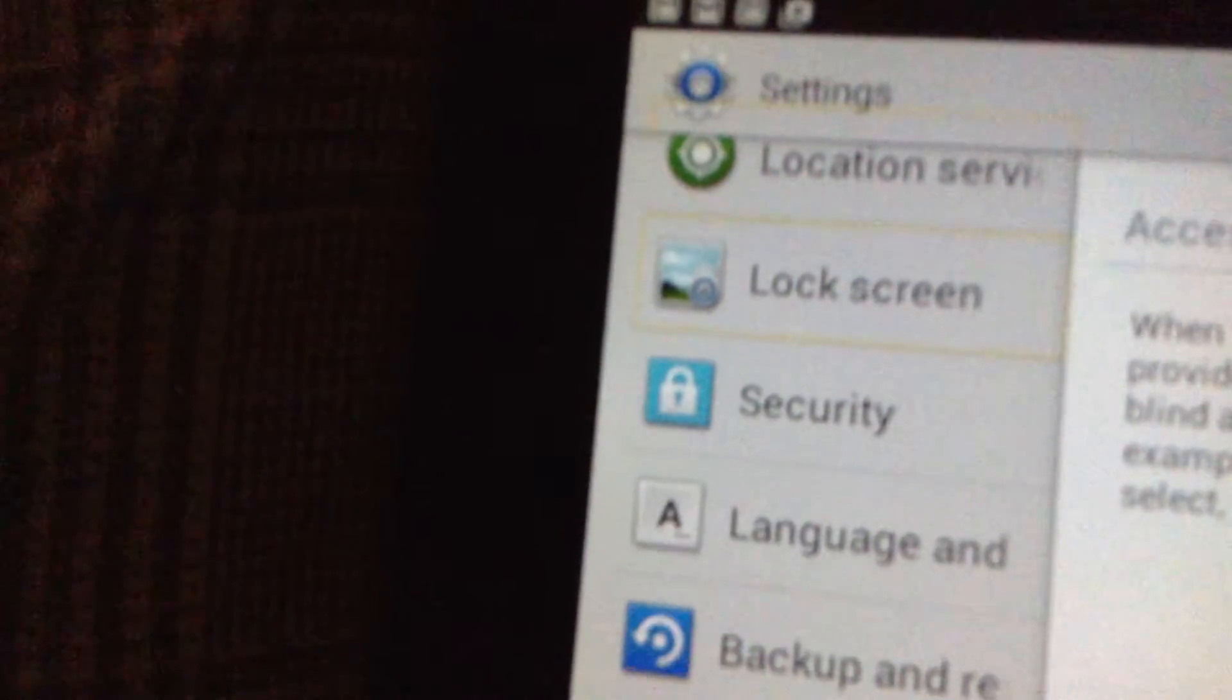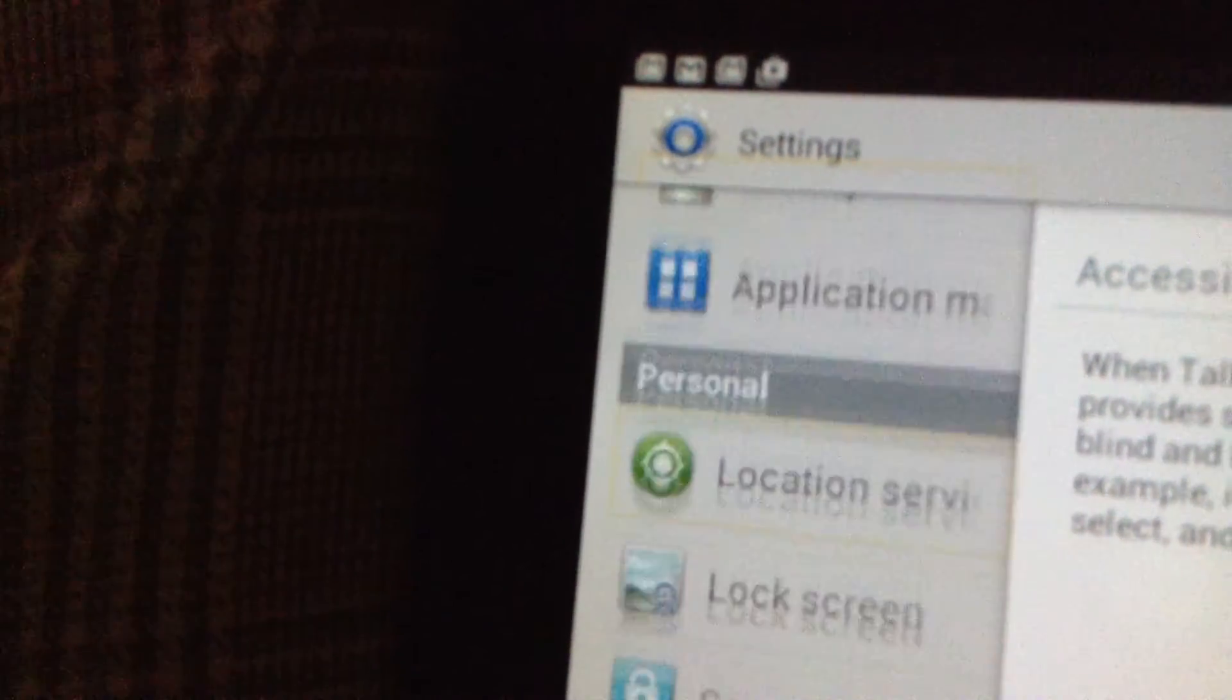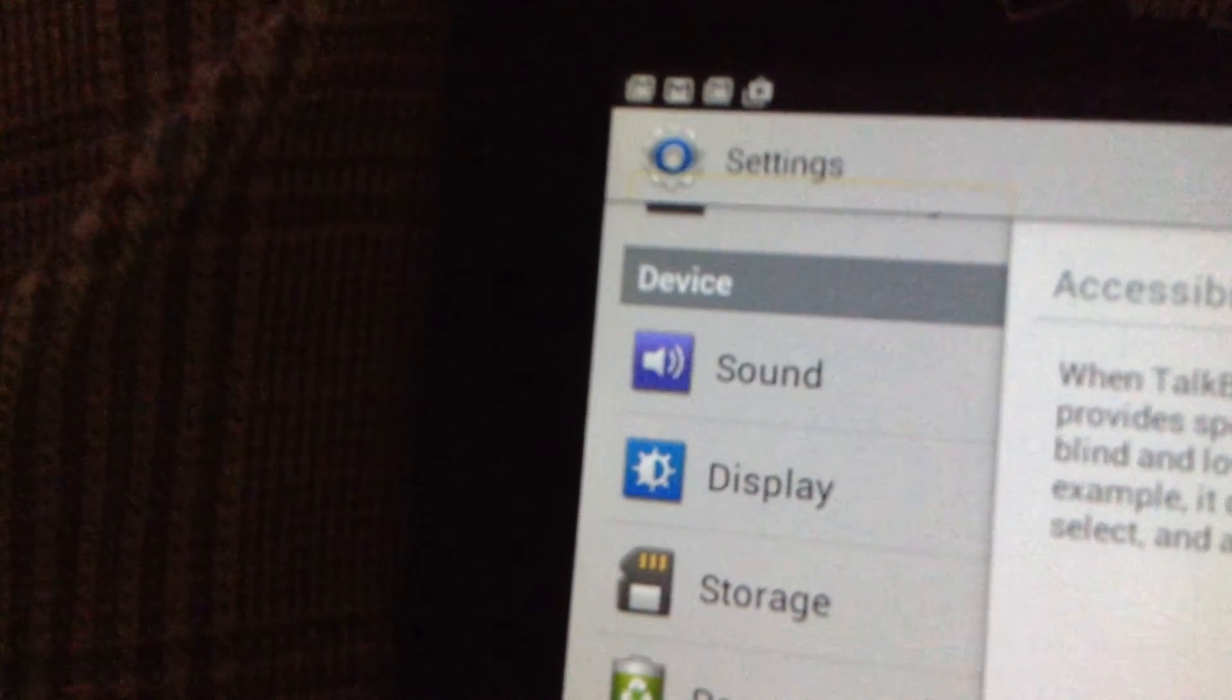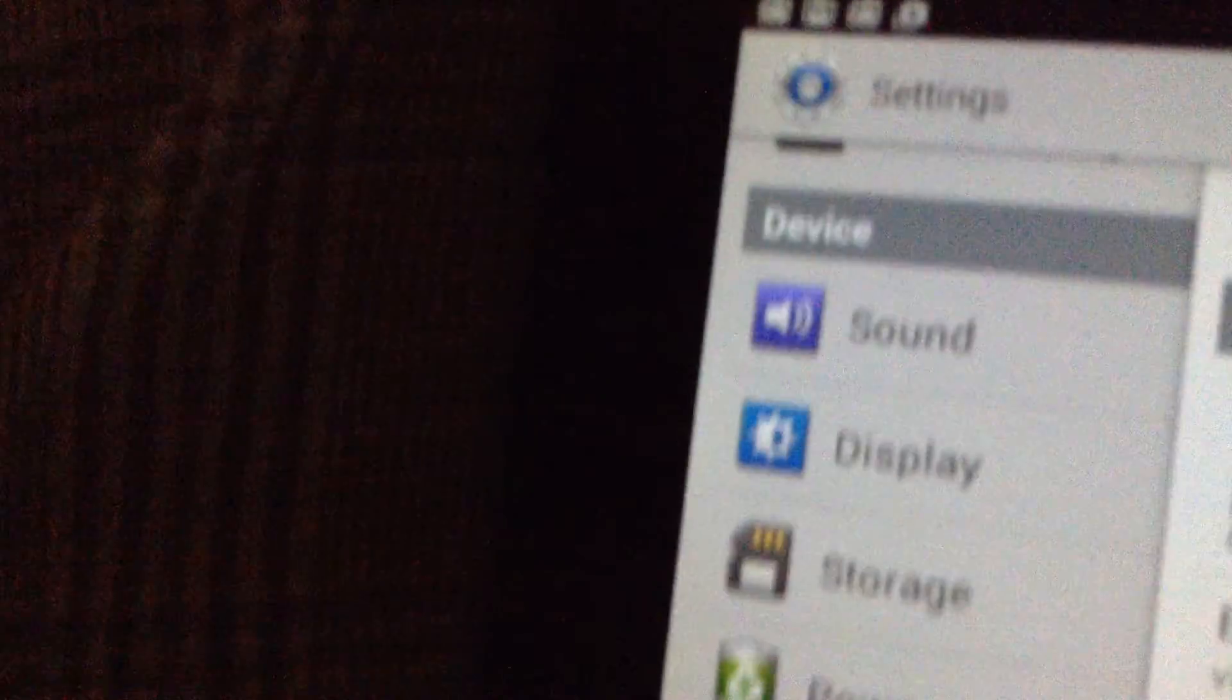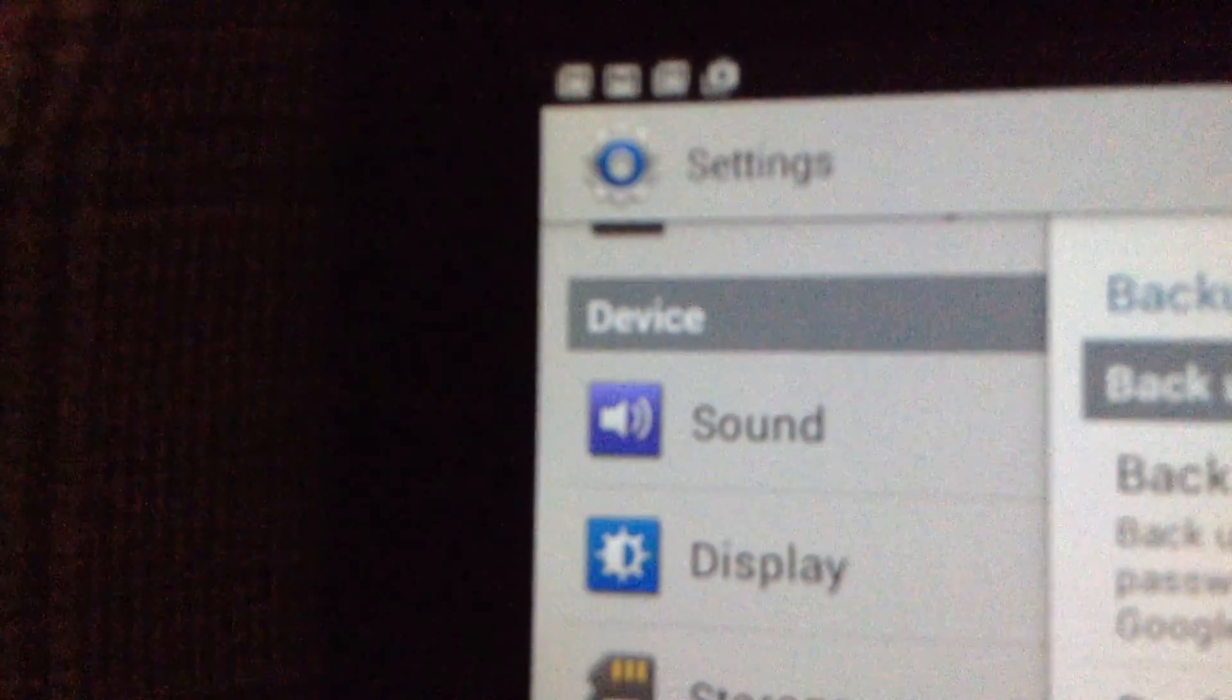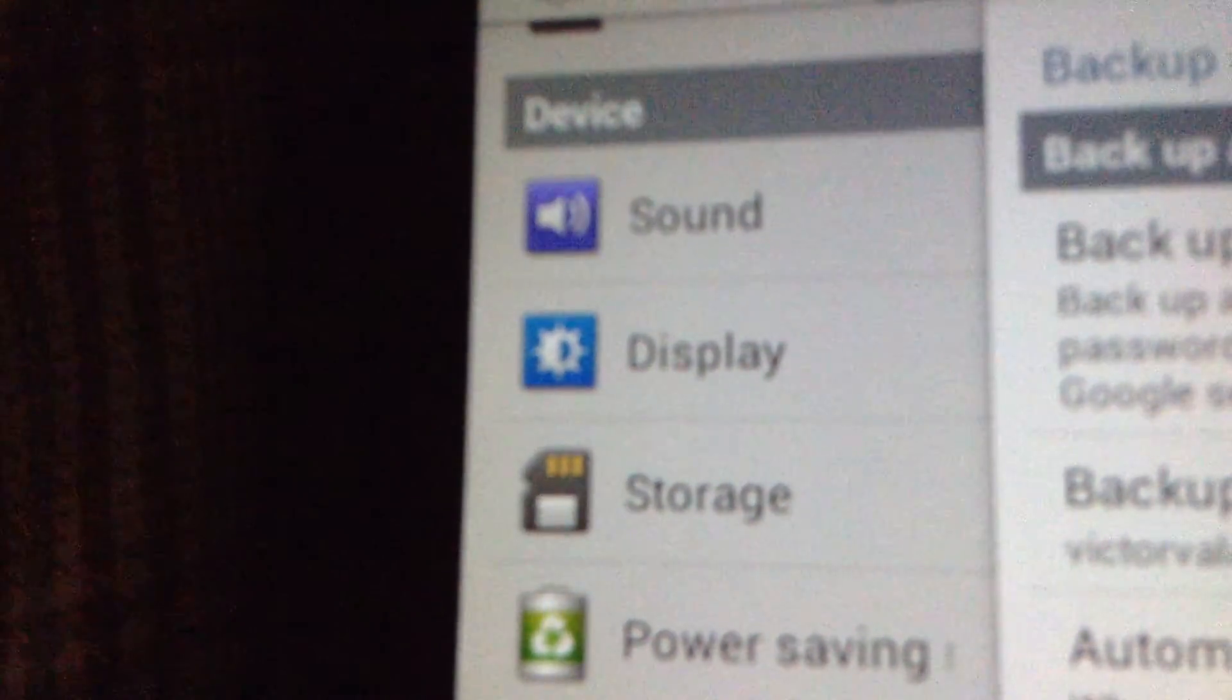Lock screen. Security. Location services. Showing items 10 to 25 of 29. Showing items 9 to 24 of 29. Showing items 8 to 23. When TalkBack is on, your device provides accounts, backup and reset, language and security, lock screen. Home button. Security, language and input, secure locks, location, personal, application manager. Battery, security, lock screen, location services. Back button.